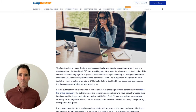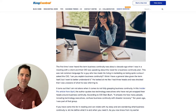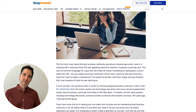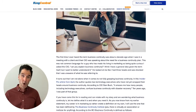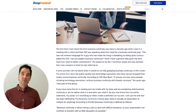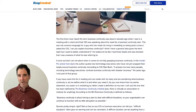You may be asking, what is business continuity? In its simplest form, it's having a plan for when things go wrong so that your business can continue with as little disruption as possible.